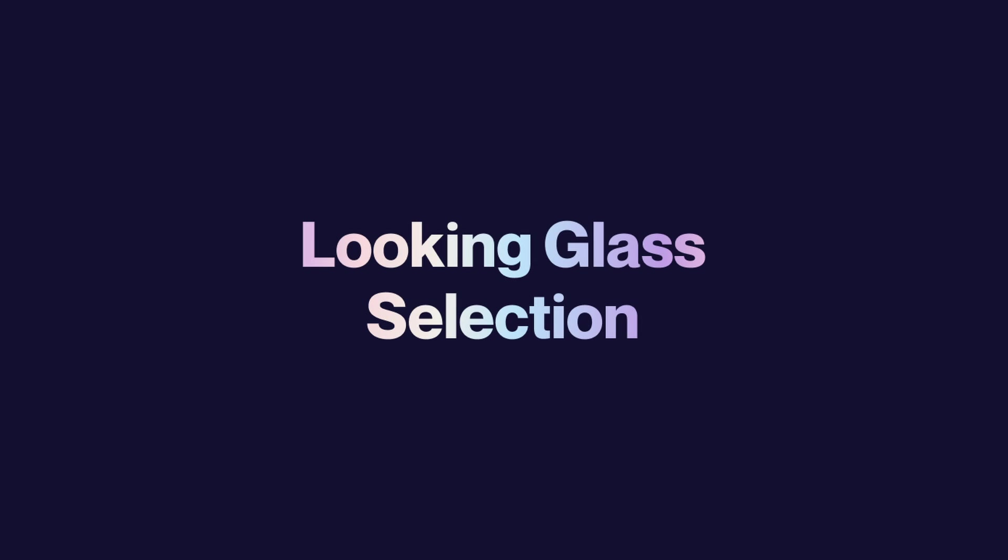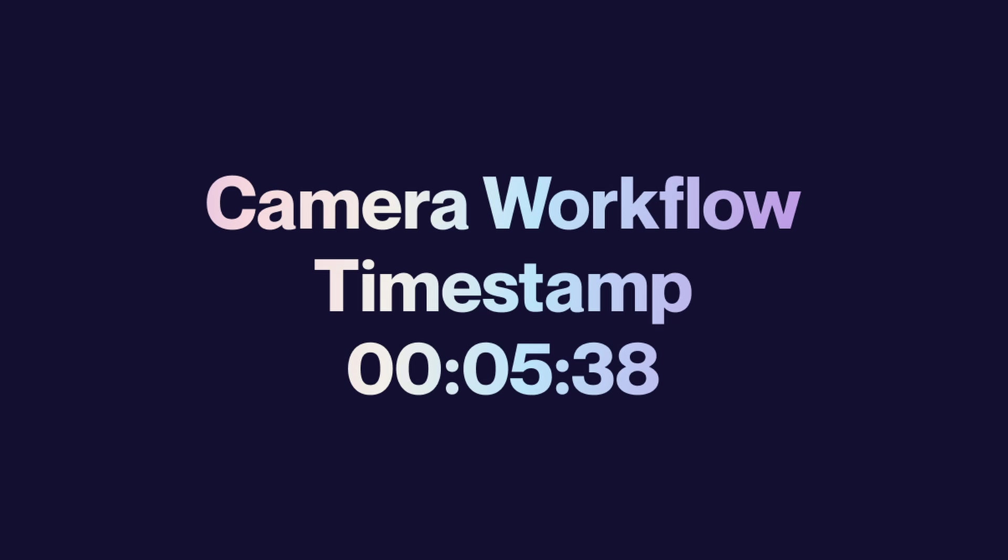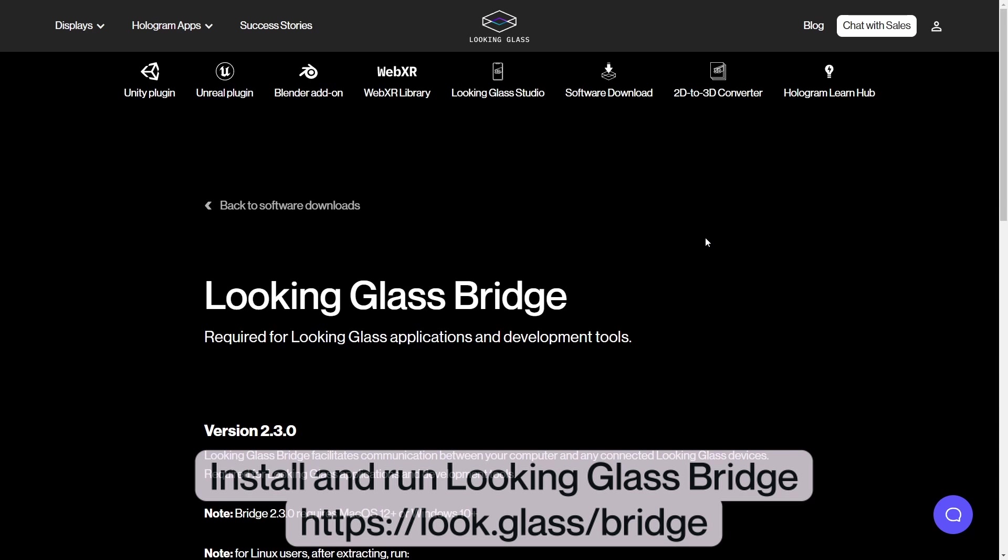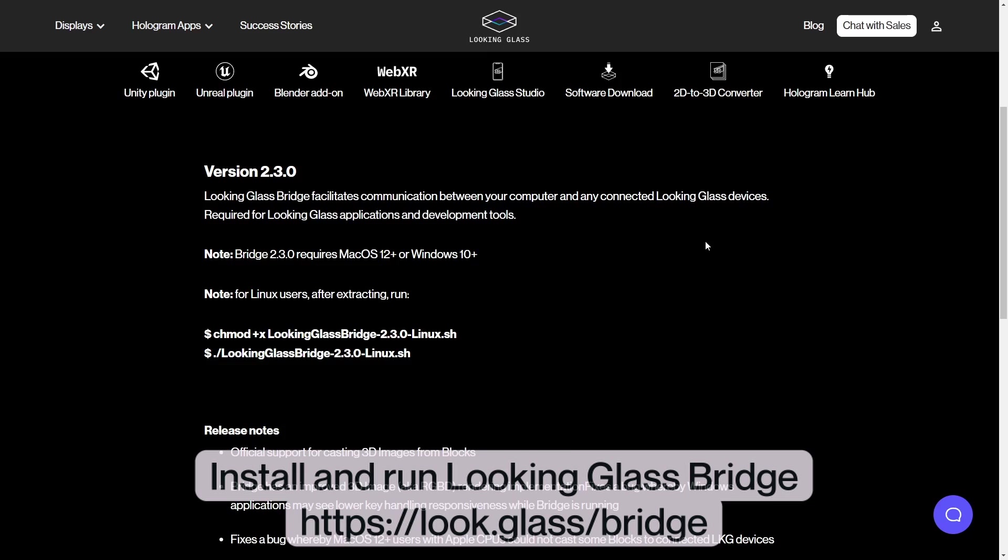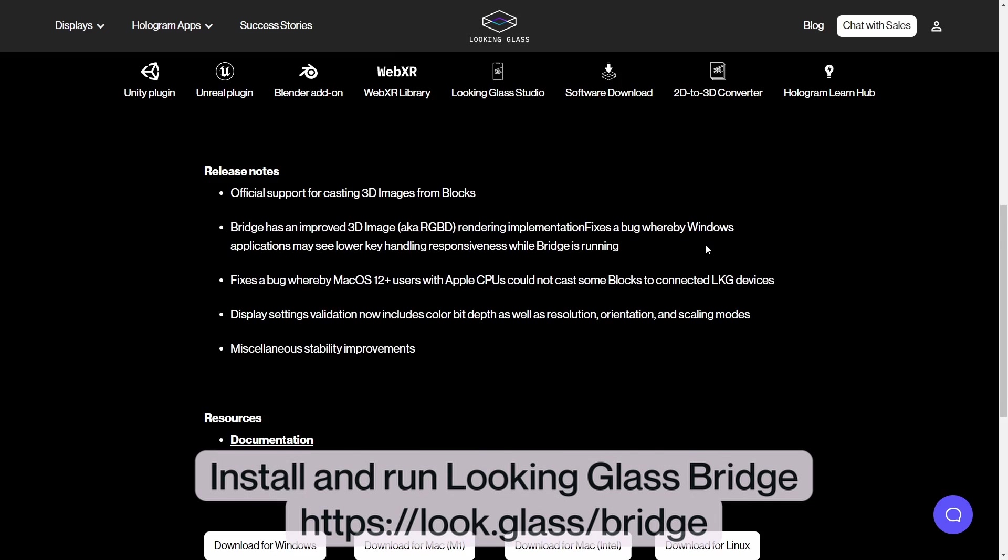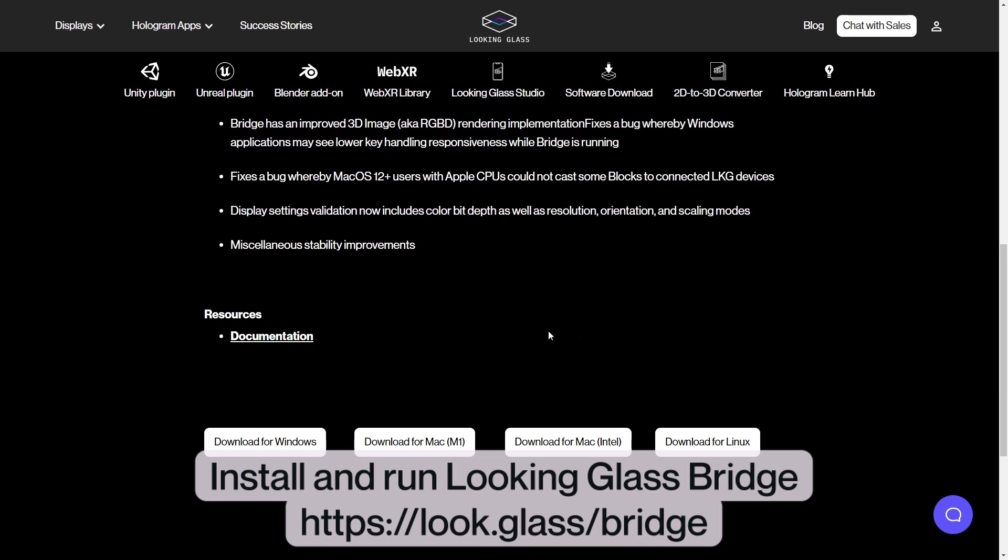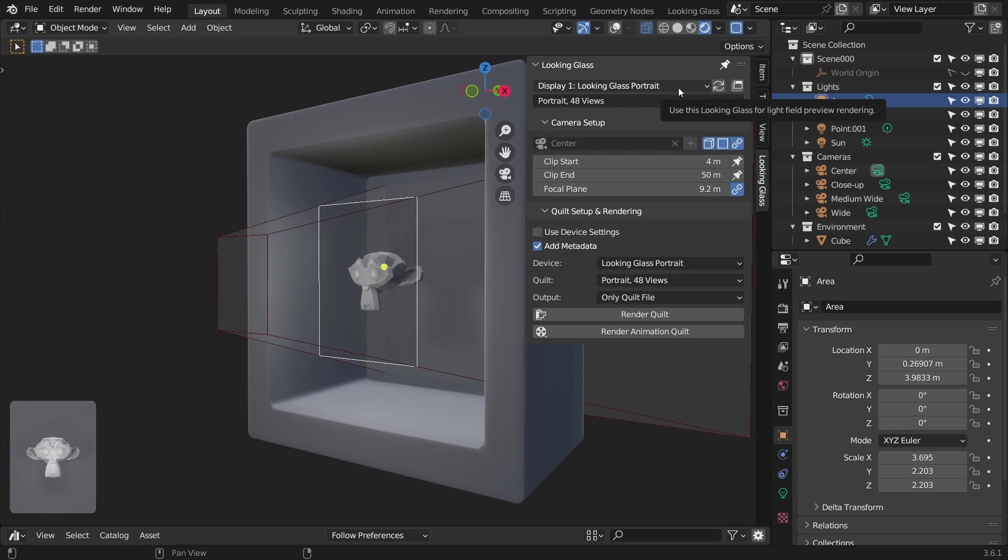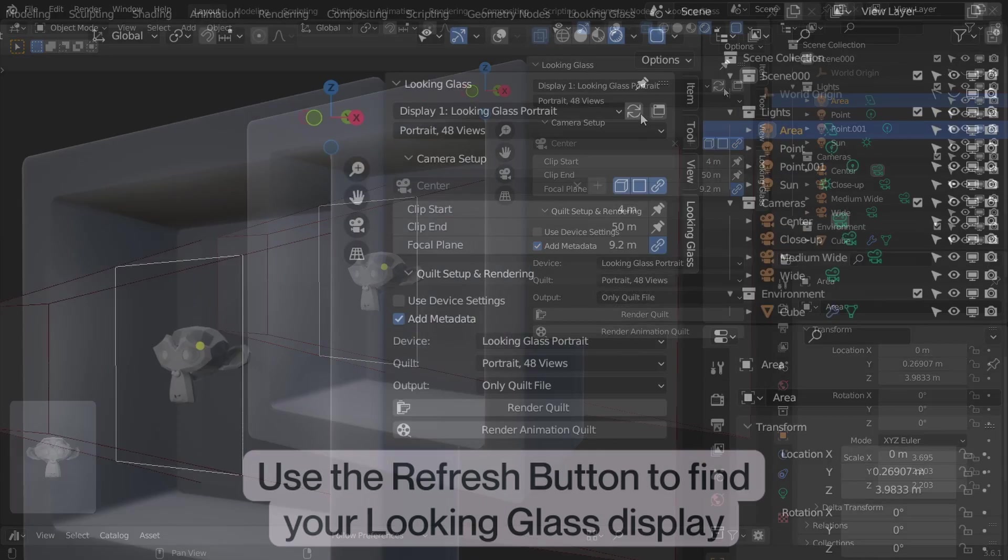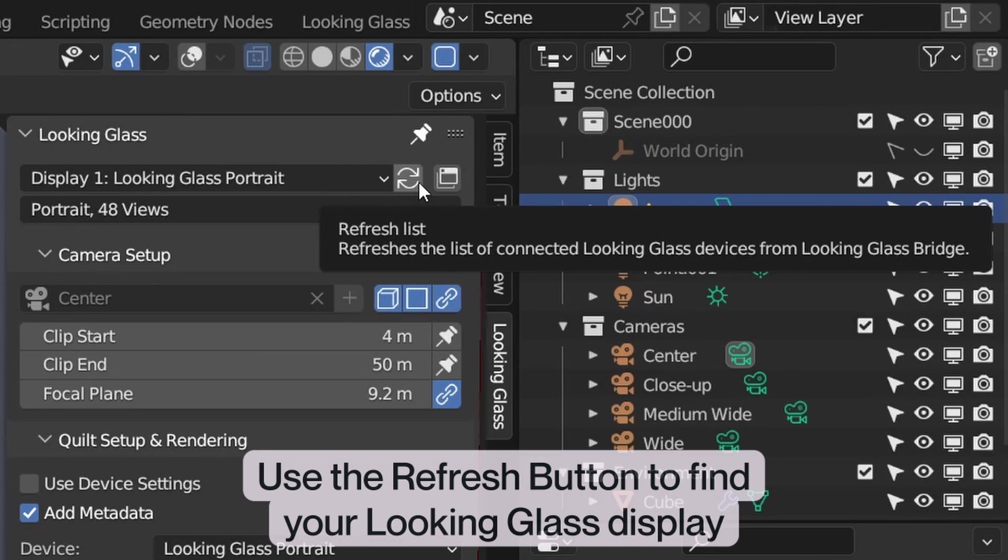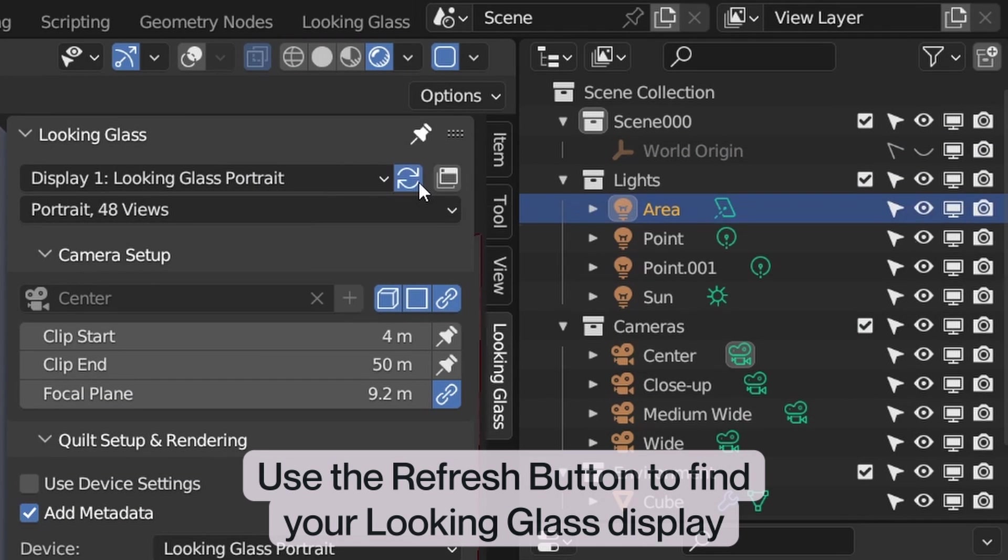Looking Glass Selection. If you don't have a Looking Glass connected, you can skip to the workflow section. If you have a Looking Glass display connected, you'll need Looking Glass Bridge running so your display can automatically be detected by Blender on startup. If your display is not automatically detected, click the refresh button to the right of the Looking Glass selection and Blender should find your Looking Glass.